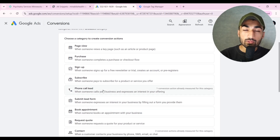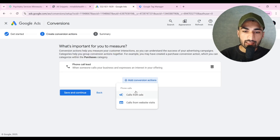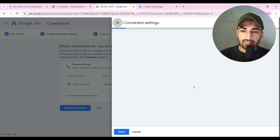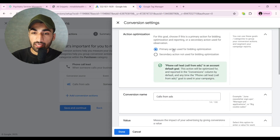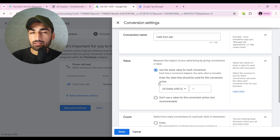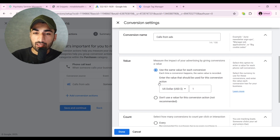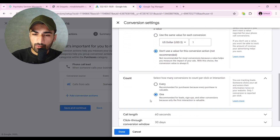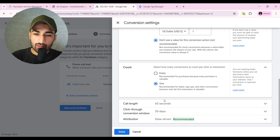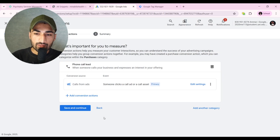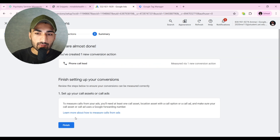Go to Phone Call Lead, click on it, click Add Conversion Action. You have two options: Call from Ads and Call from Website. Click on Call from Ads, then Edit Settings. Check that it is a primary action since we want to optimize our ads for it. Give it a name, and for value — since this is a lead generation account — select Don't Use a Value. For Count, keep the recommended option. Set Call Length to around 45 seconds — 30 seconds works well too. Click Done, then Save and Continue, and click Finish.